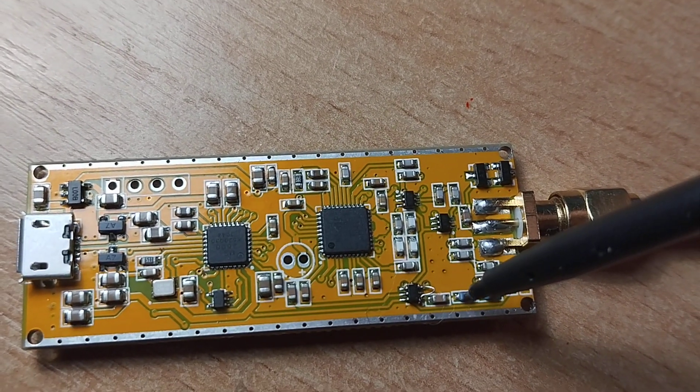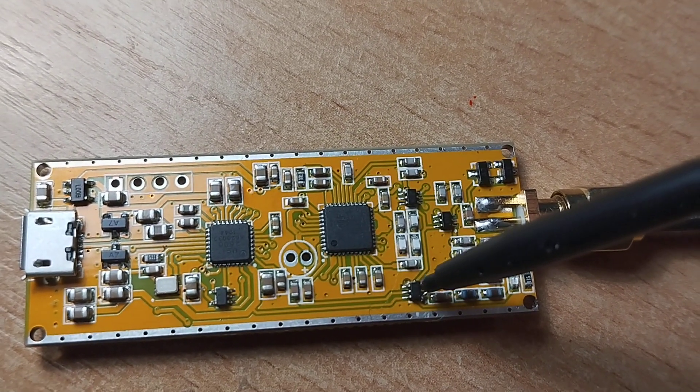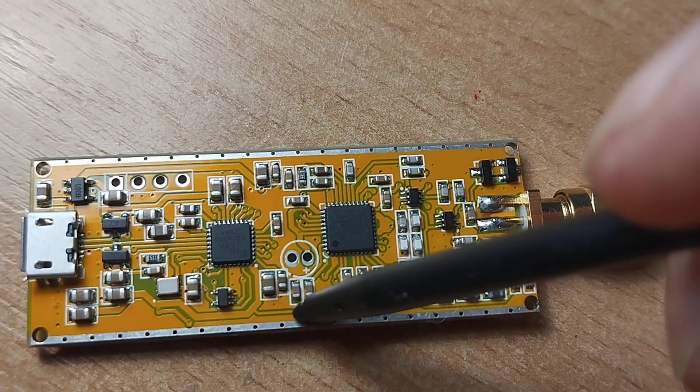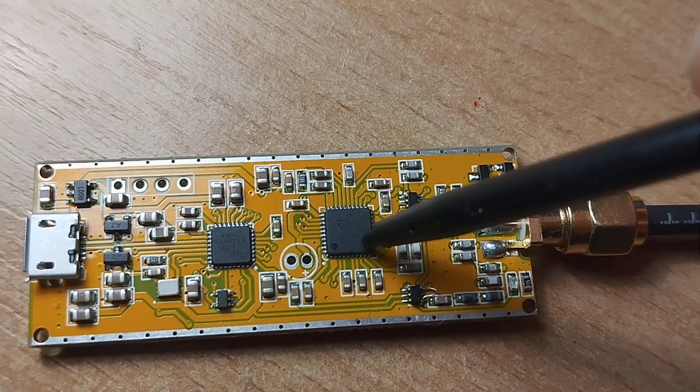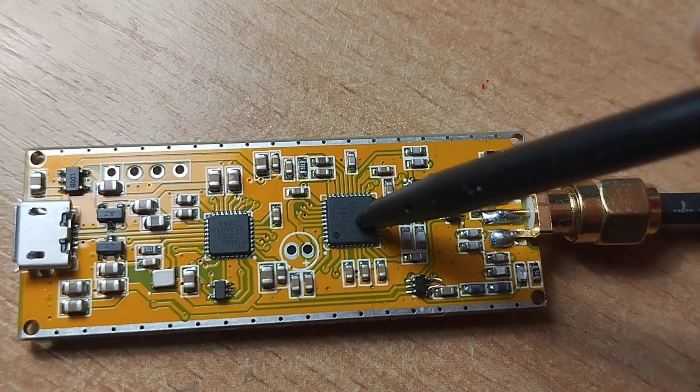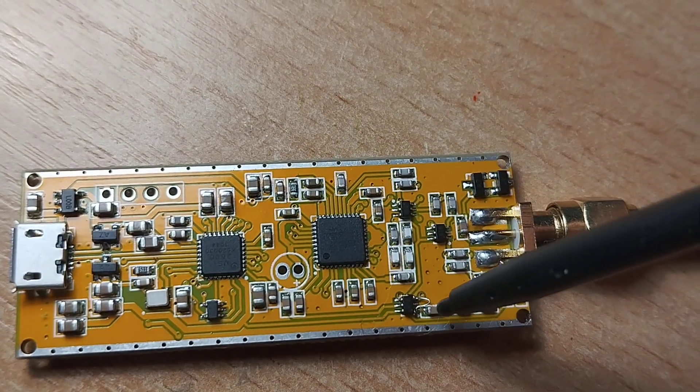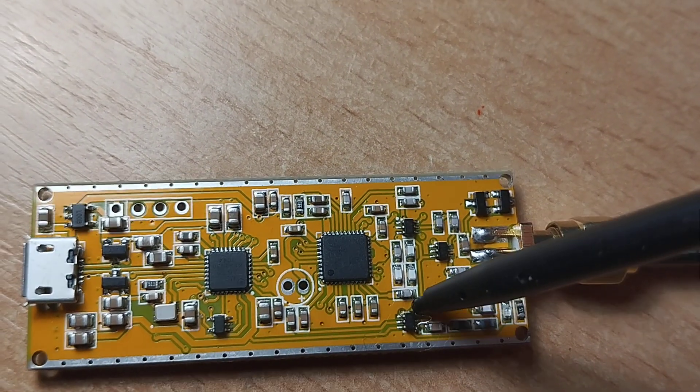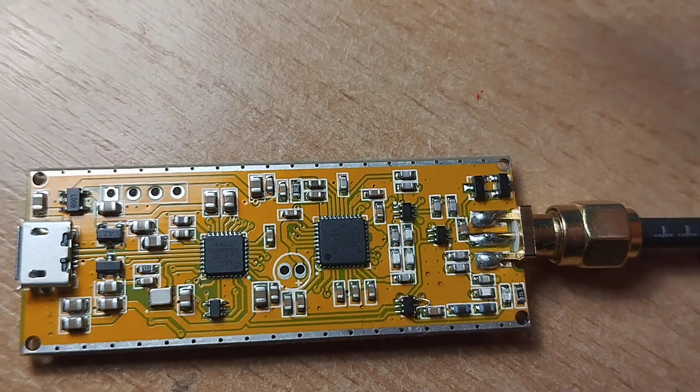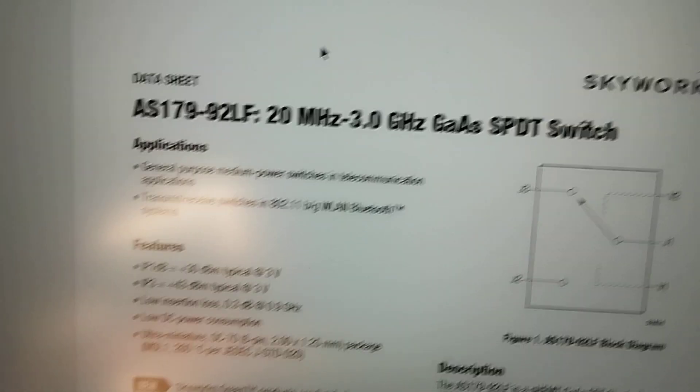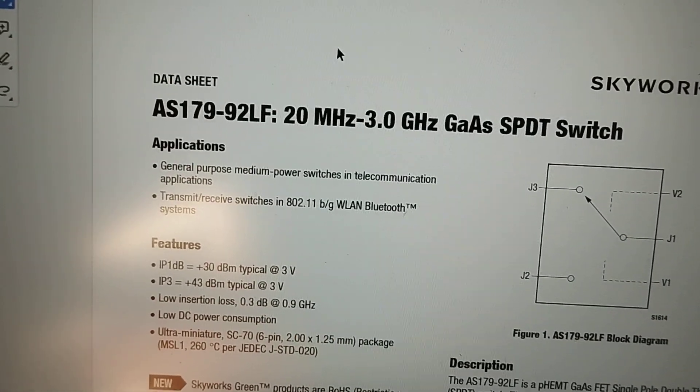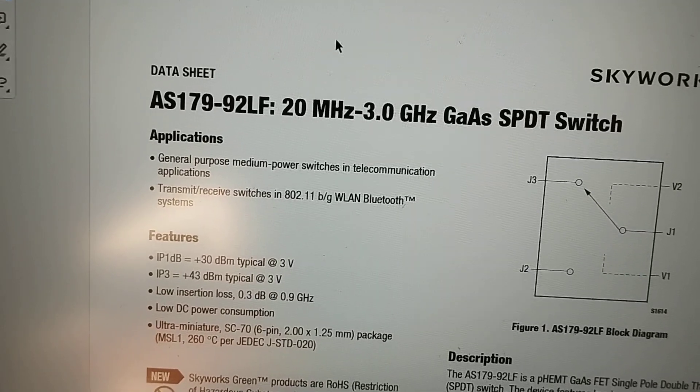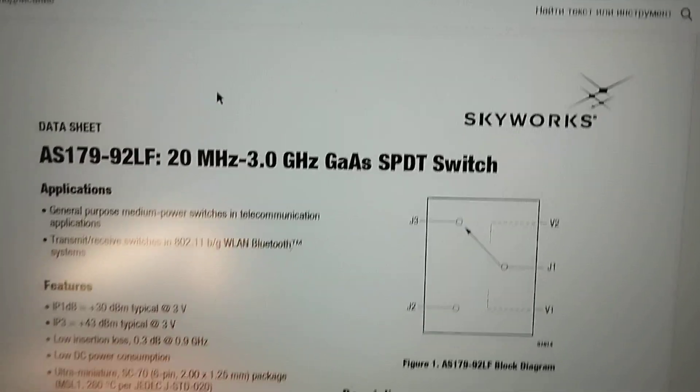Now the signal goes through the switch to the MSI chip. The switches are AS179 from Skyworks.